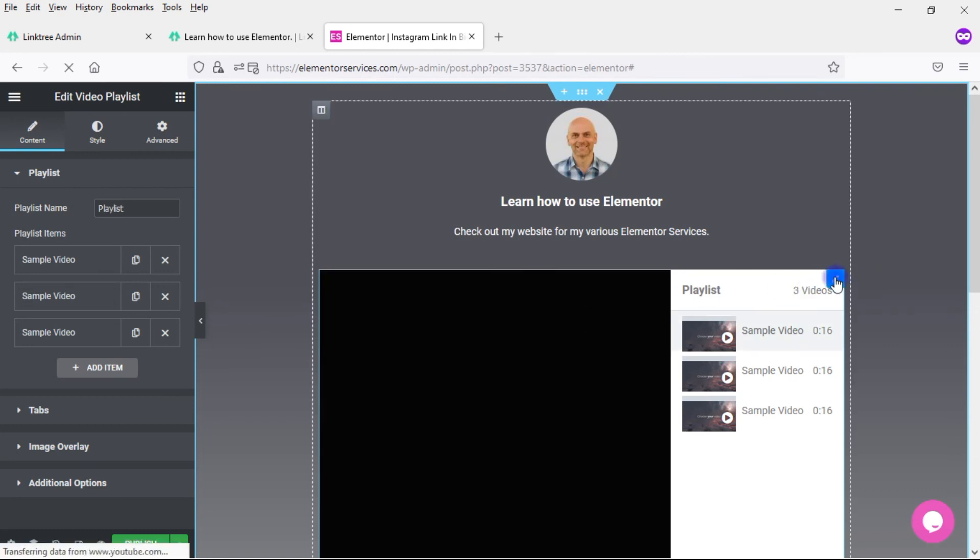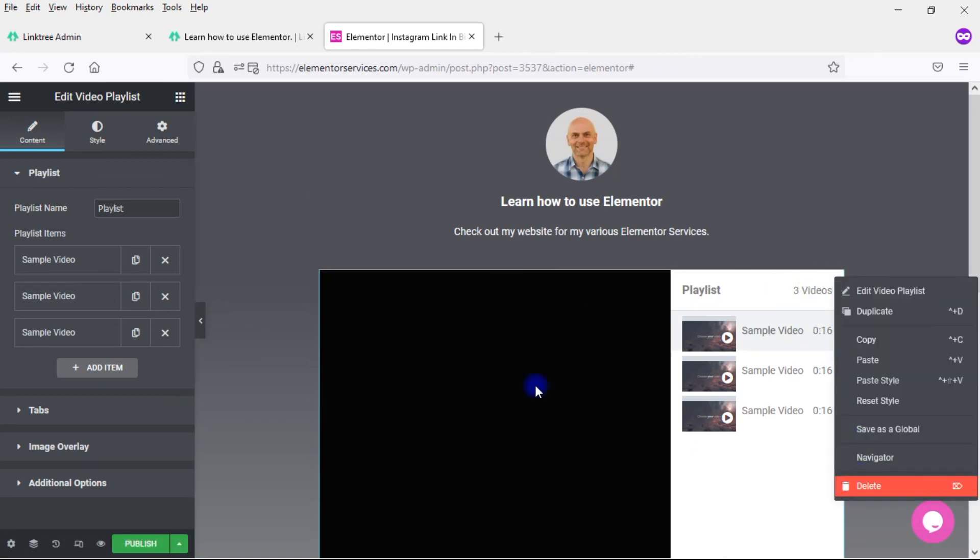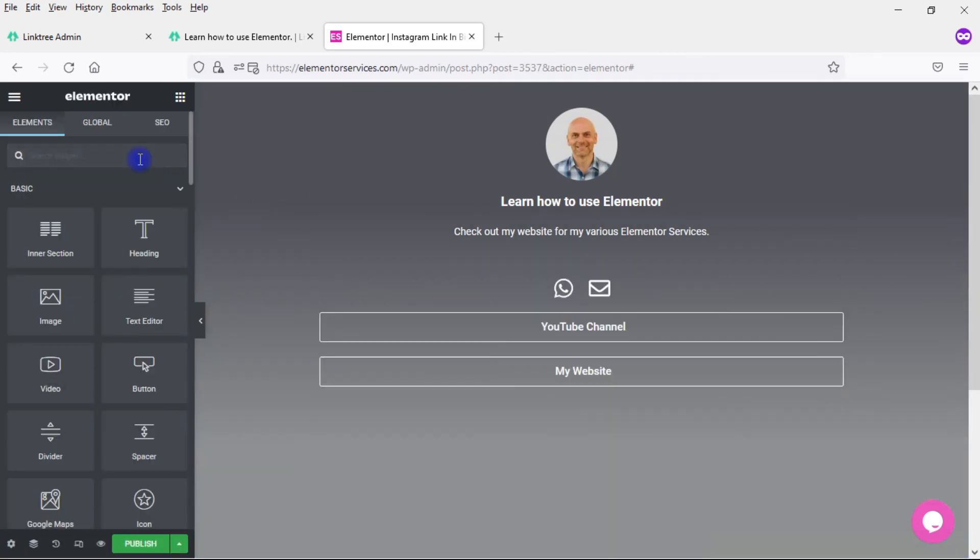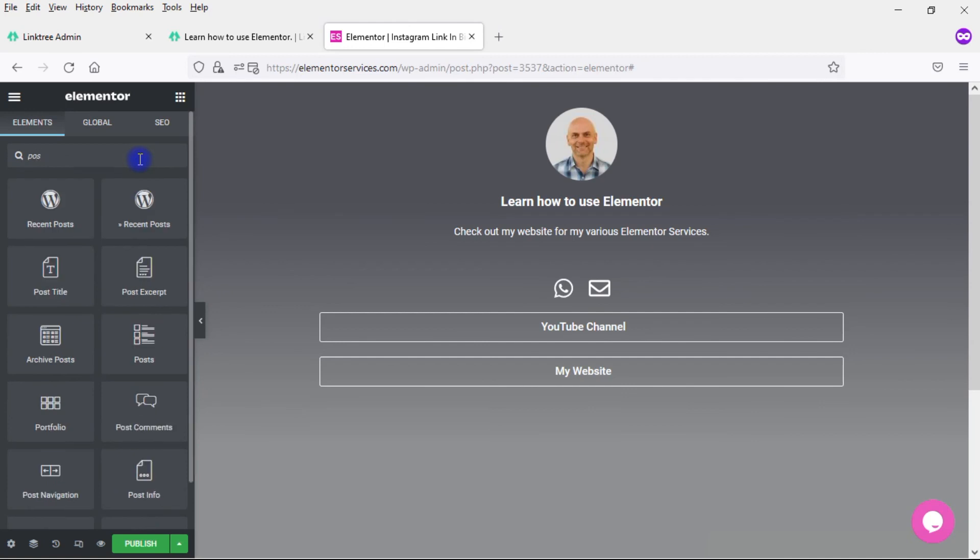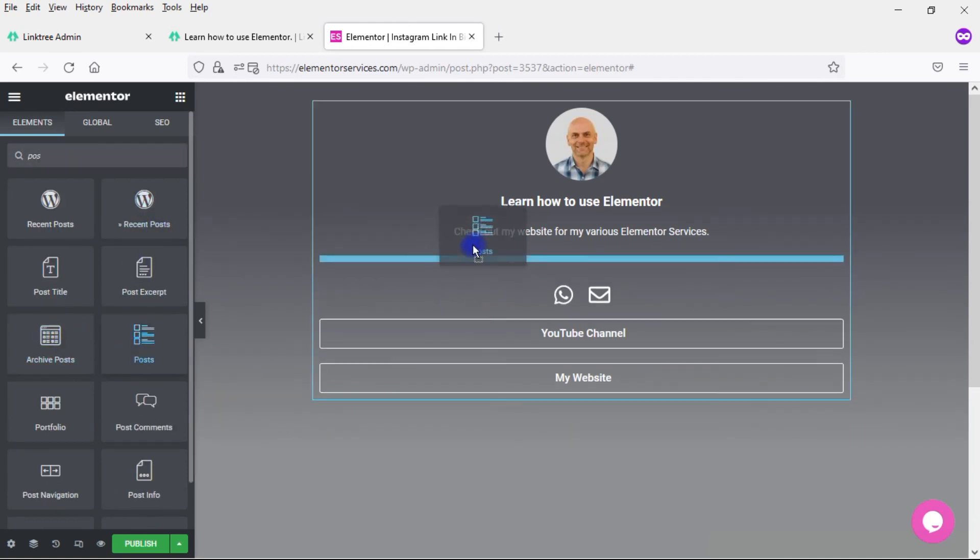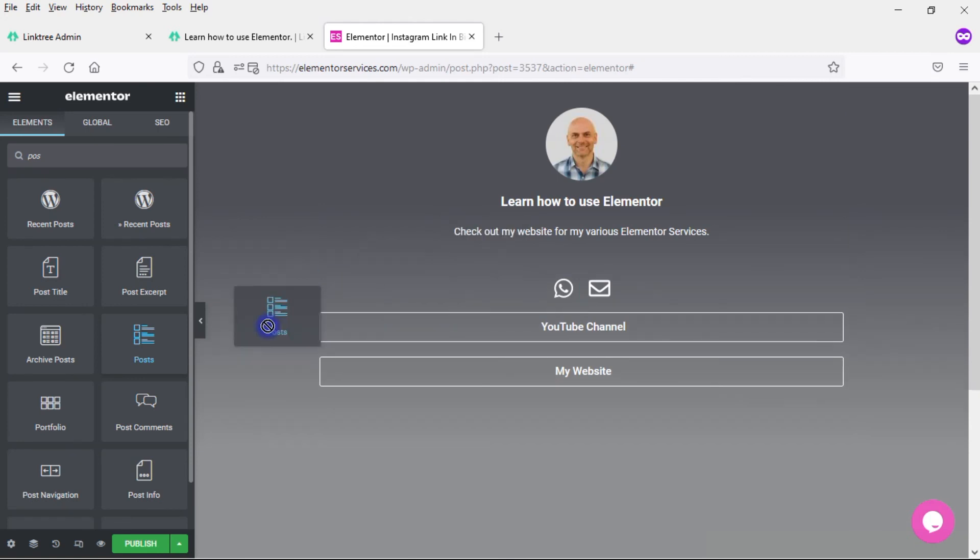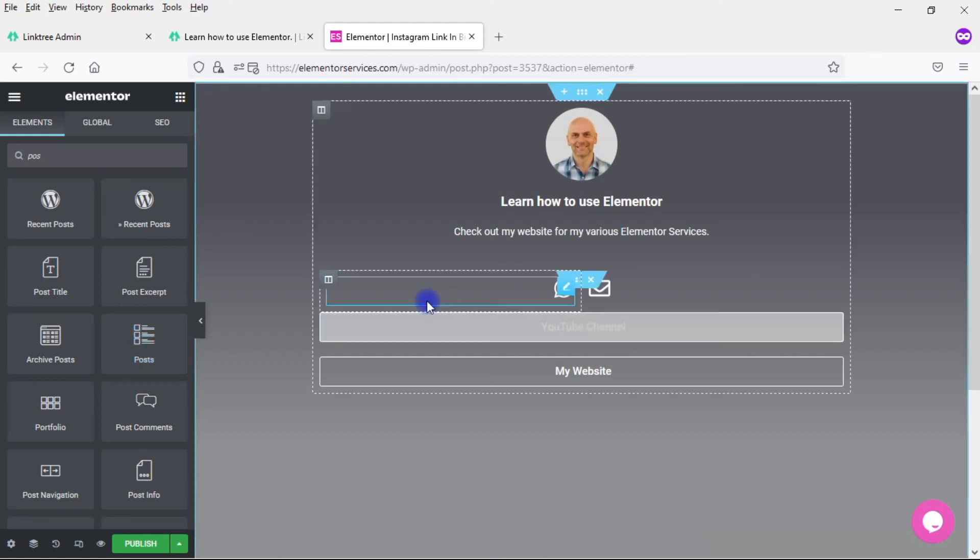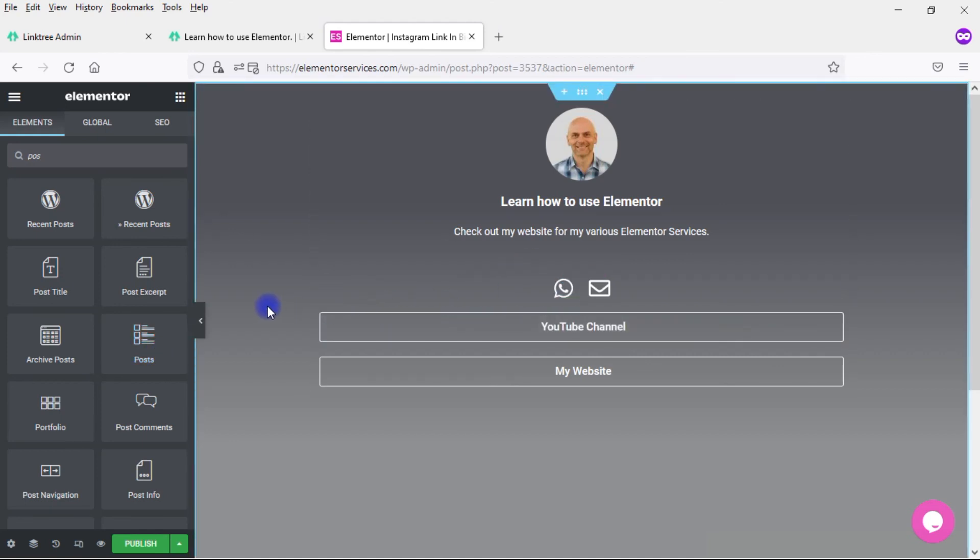If you're a blogger, you've got the post widget. So you can add in your posts here and style that. You can set that up dynamically so that updates as you have new posts on your blog. If you sell things and you have WooCommerce set up on your website, you could add in product images and set things up dynamically. You have so many more options here within Elementor that you simply do not have within a tool like Linktree.